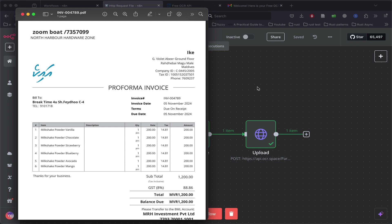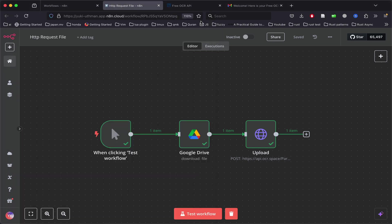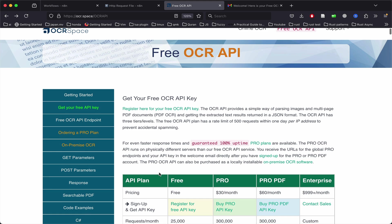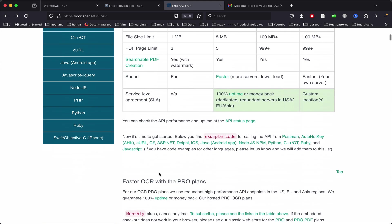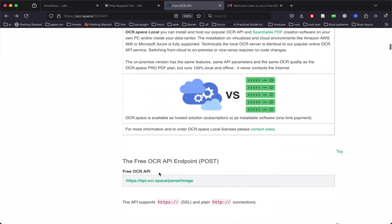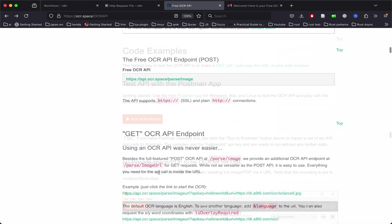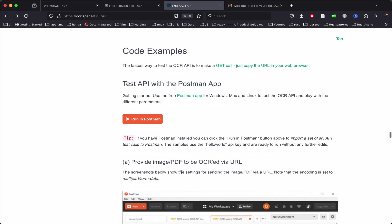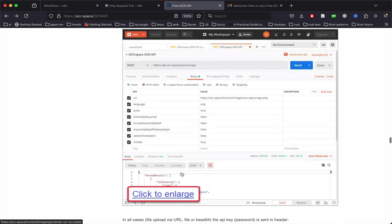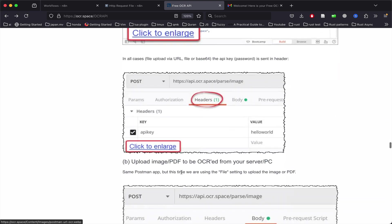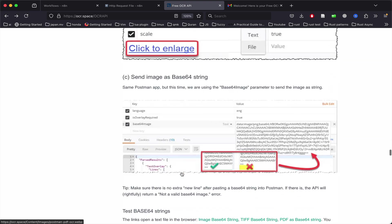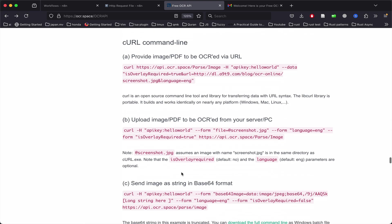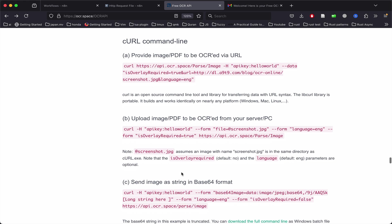To upload a file to a server, websites usually provide an example on how to use the API using the curl command. What we need is the second option: 'Upload image/PDF to be OCR'd from your server or PC.'